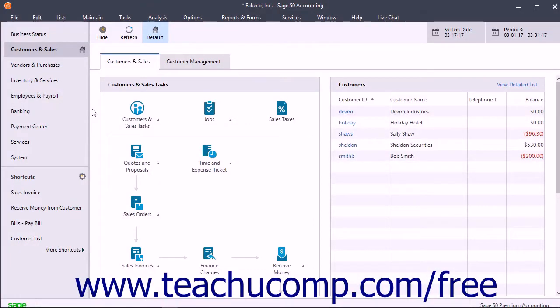If using real-time posting, when you click the Save button on a transaction, it is instantly posted to the appropriate journals and to the general ledger. Most companies use this method.